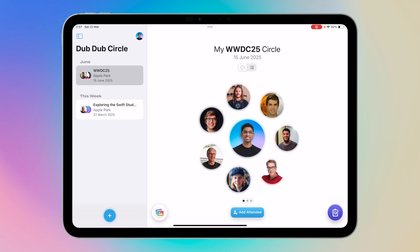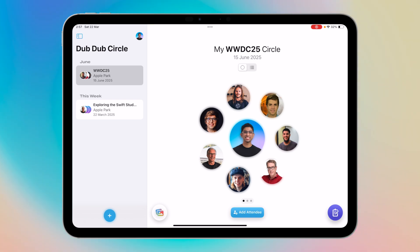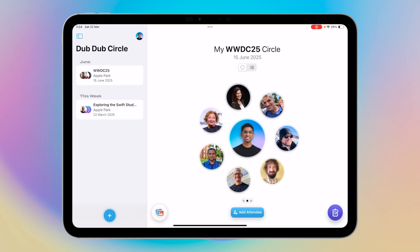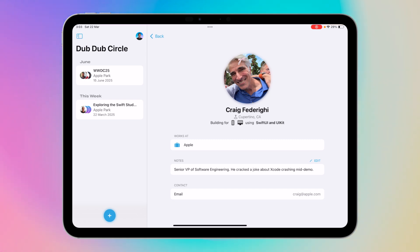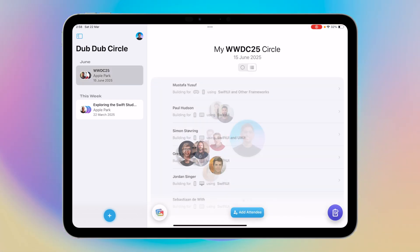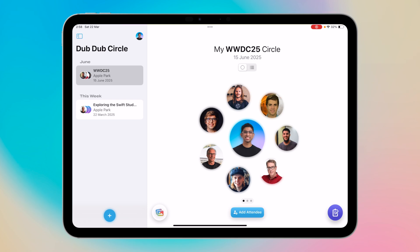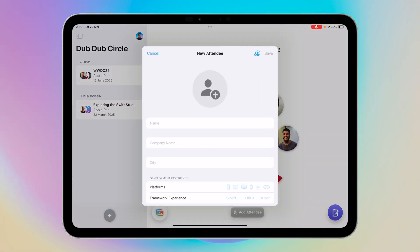Now back to WWDC 2025 — you can see your own profile photo at the center, and wrapped around you are people and developers you met at those events. I can swipe right to see them all using this custom circle view I created myself. Clicking on one reveals their details: notes written about them, contact details, company, platforms they're developing for, which framework, the city they live in, and more. There's also a list view, and we can switch between the two anytime.